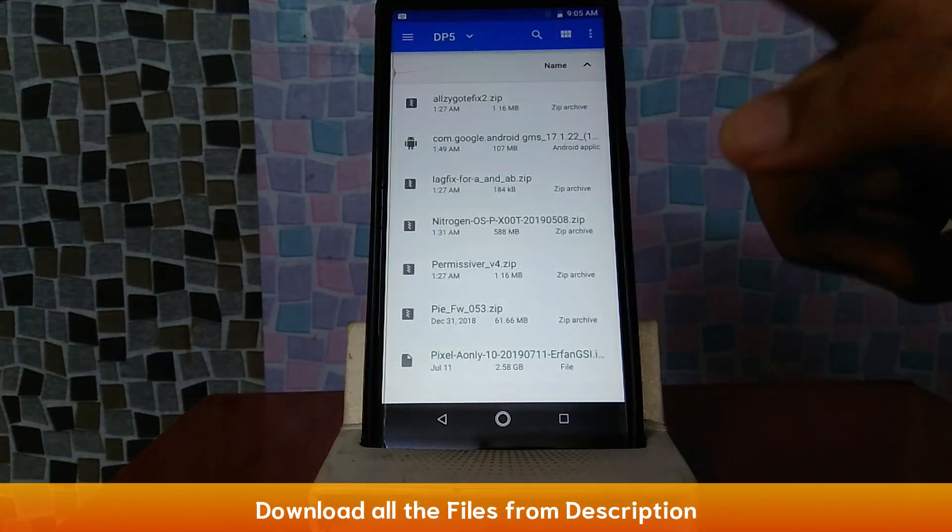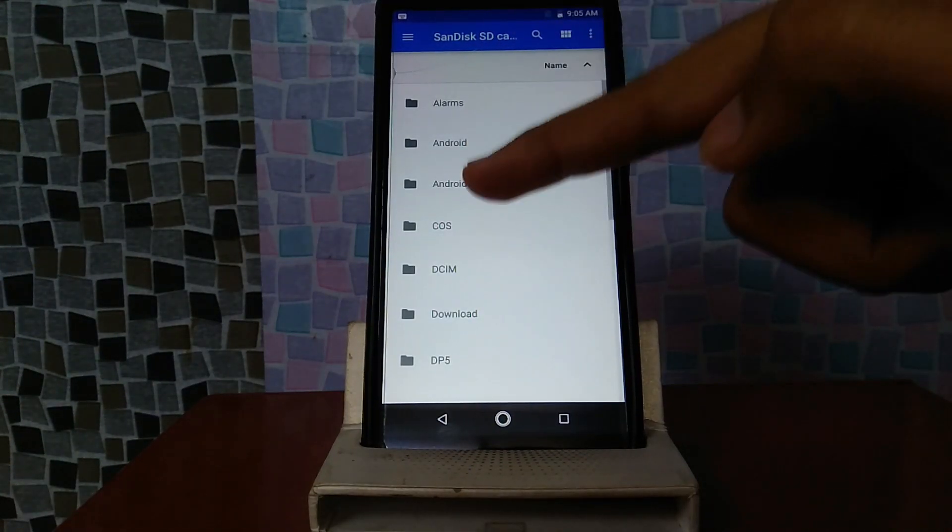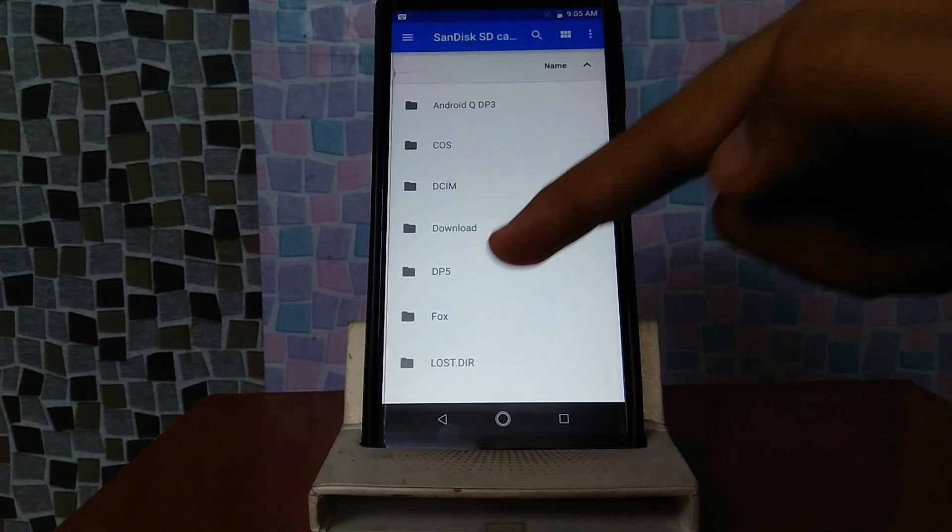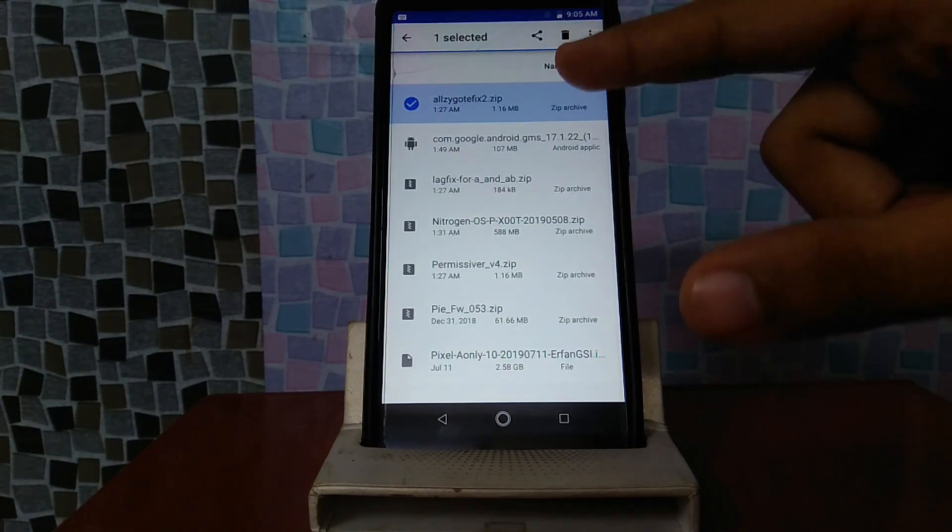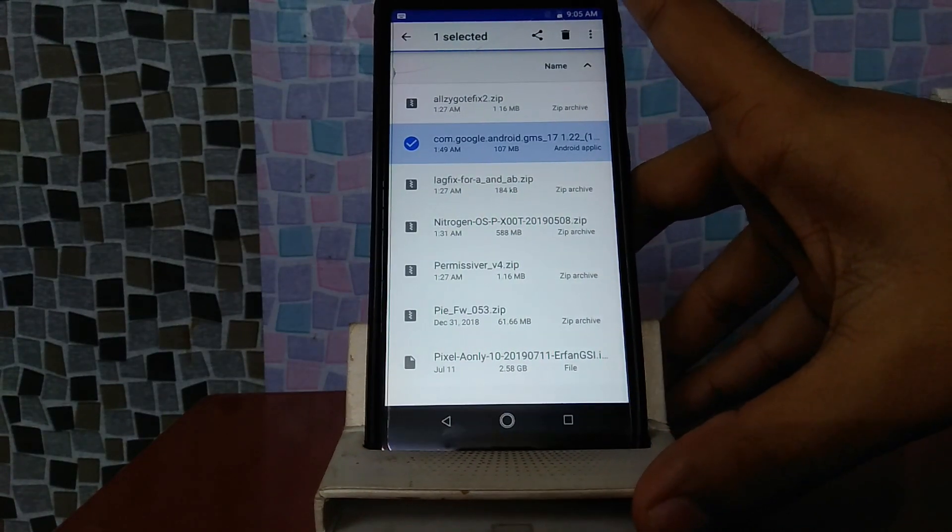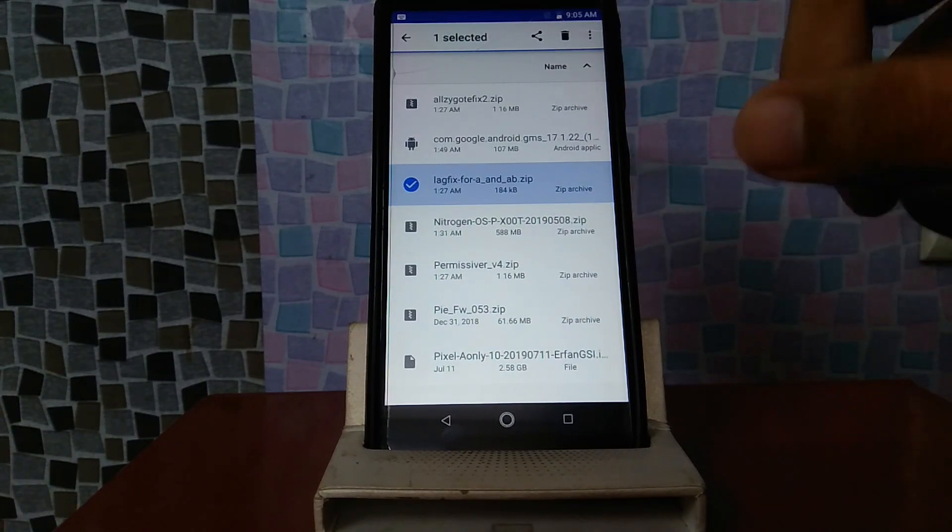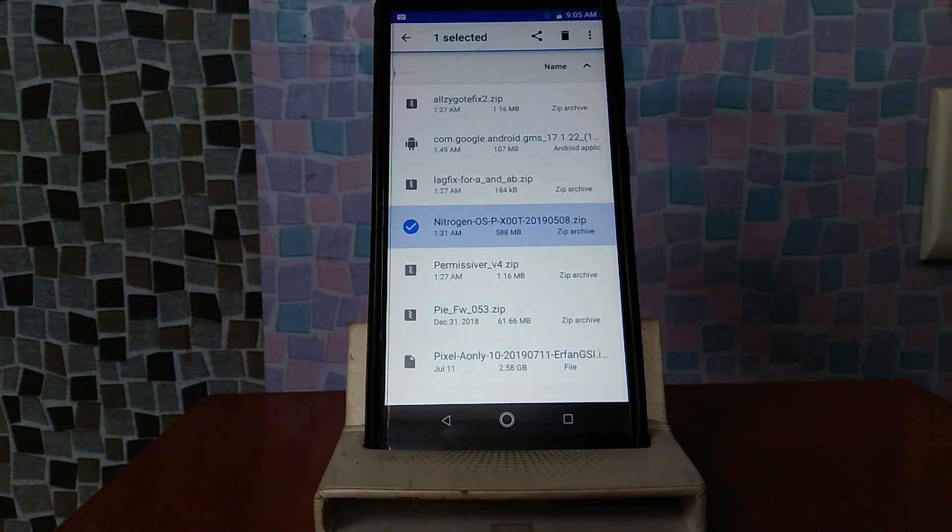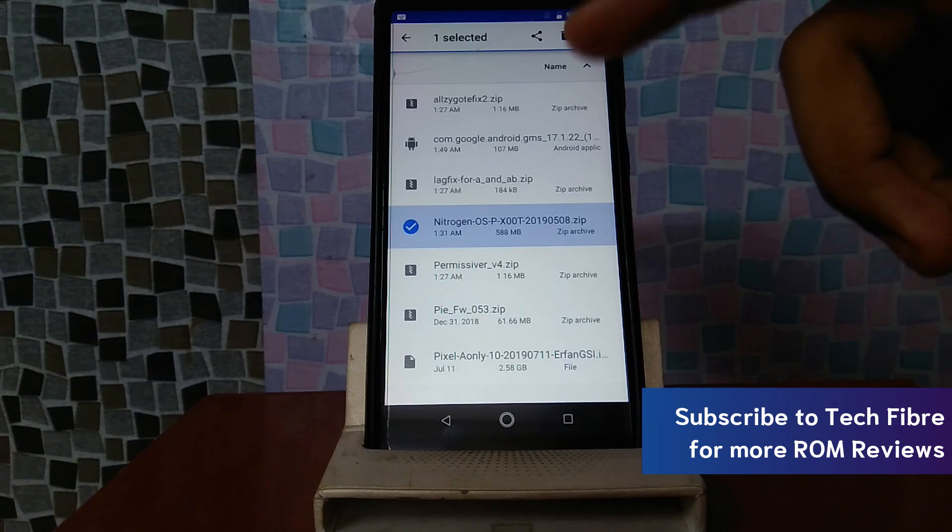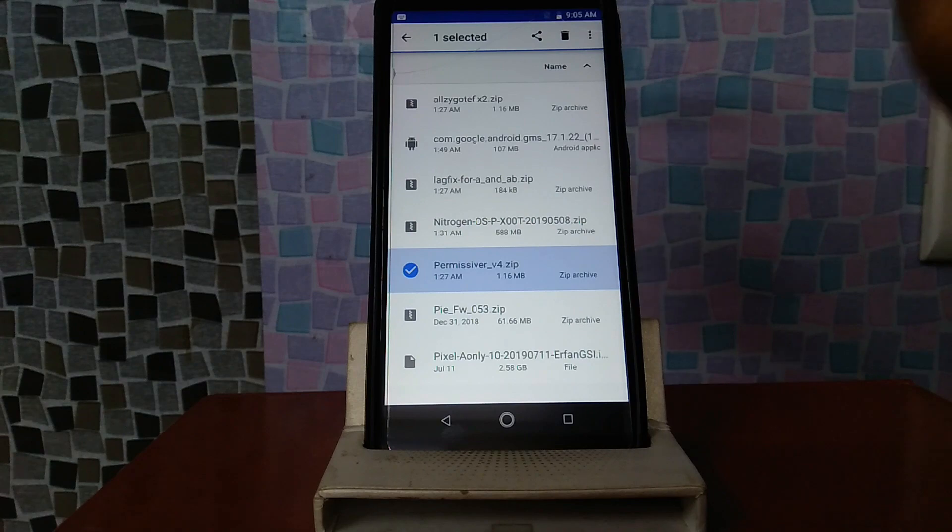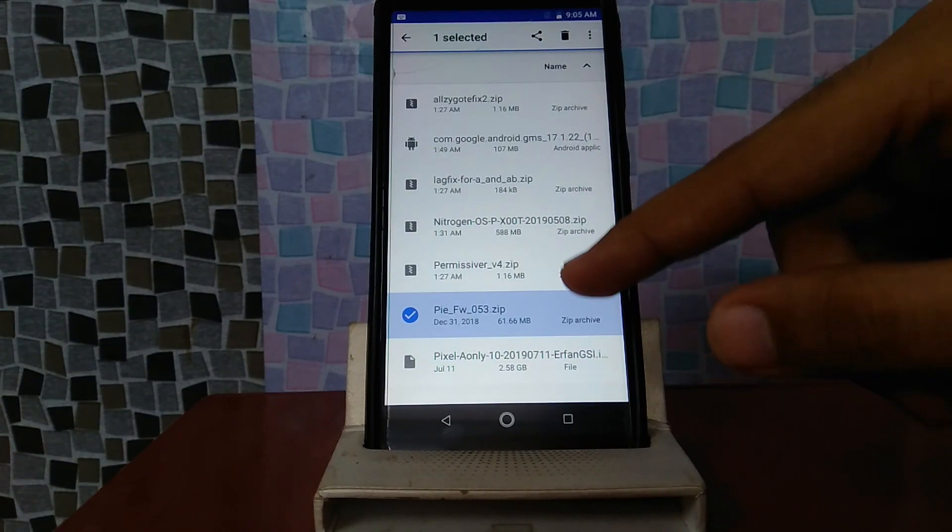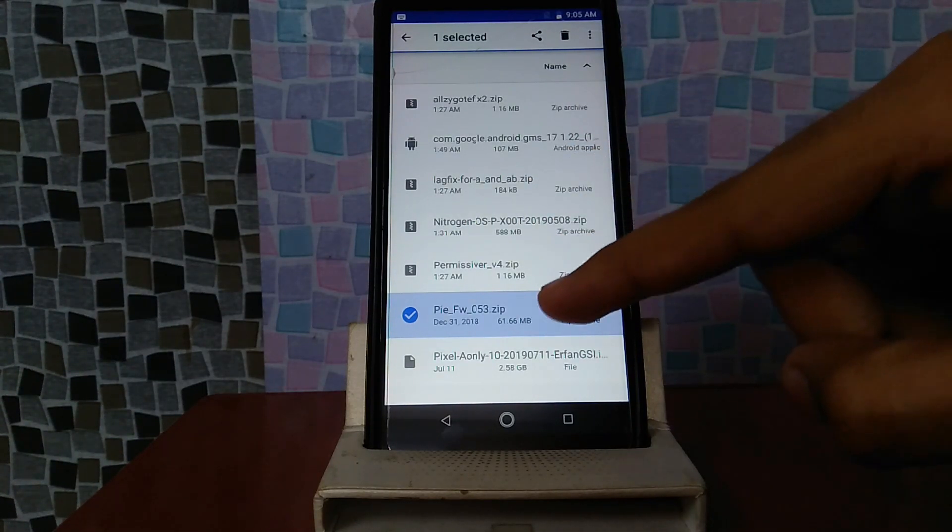If you have something to download, the files are below. Download the files and shift them to the SD card. I have two folders to build DP5. Then there's one folder here. All zygote fix is the other one. Nitrogen OS ROM, which you will download. It is actually 8th May's build, so you will download it as a vendor. You will get a file for permissive verb, which is necessary. You will need it always. And then, you need Pie Firmware 053, which is for booting.